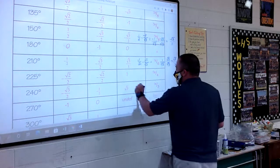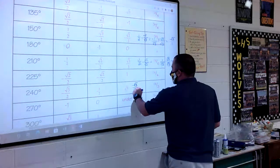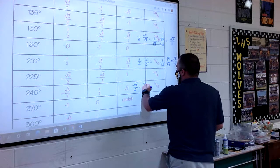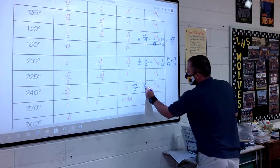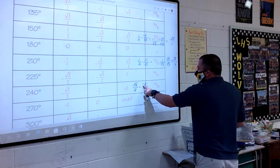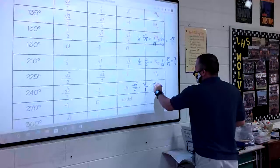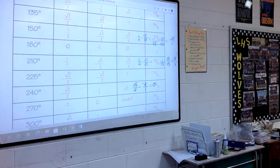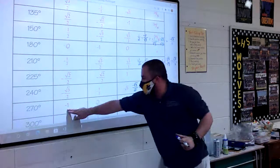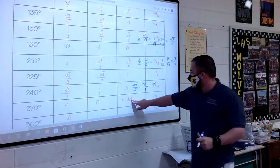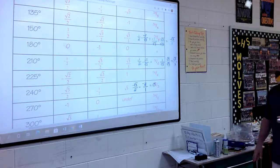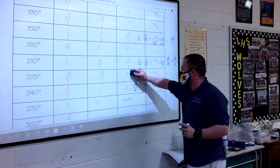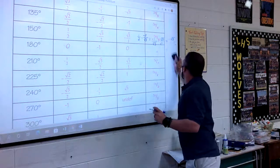At 240 degrees: negative square root of 3 over 2 divided by negative 1/2. We flip it — negative square root of 3 over 2 times negative 2 over 1. The 2's cancel, and negative times negative gives positive square root of 3. At 270 degrees: negative 1 divided by 0. You can't divide by 0, so the answer is undefined — either 'undefined' or 'no solution' — because tangent is always y over x.